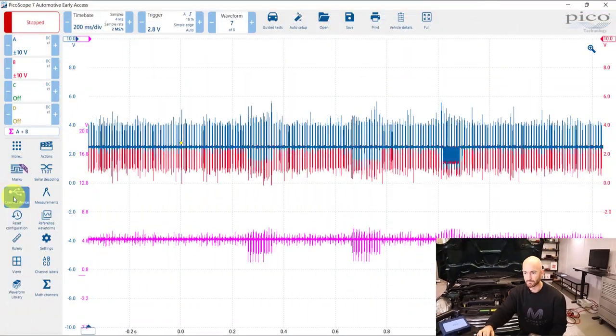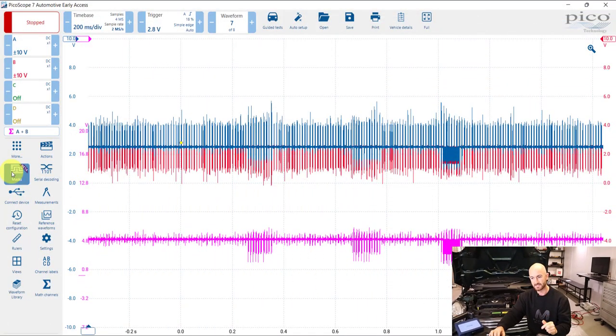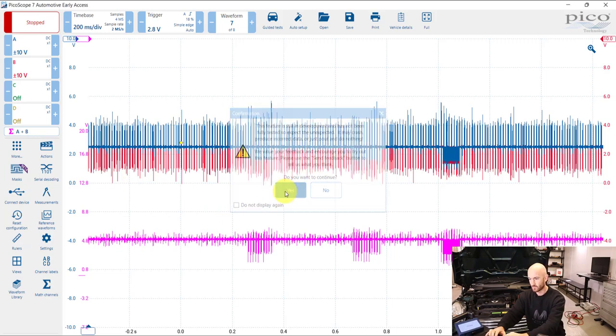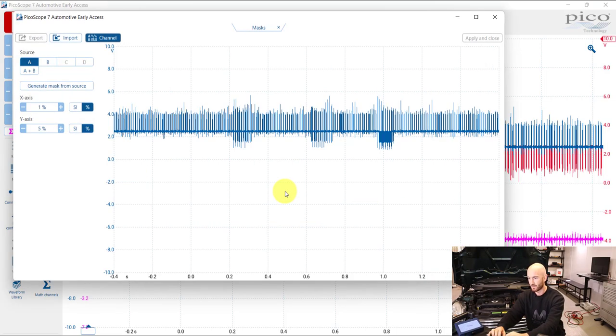Now what about if you're on a road test driving up the road? You don't really want to be looking at this kind of waveform or you might have an accident or something like that. There is another feature again called masks and actions.